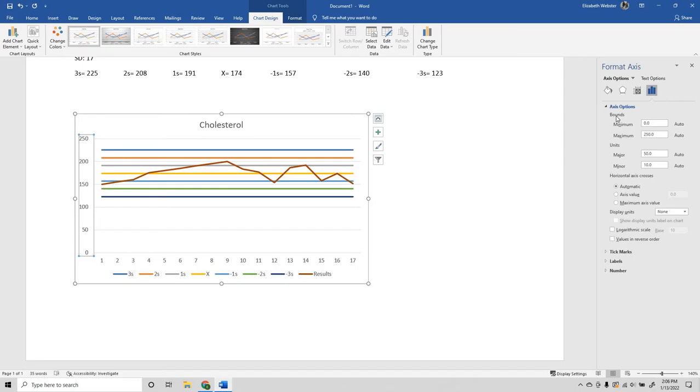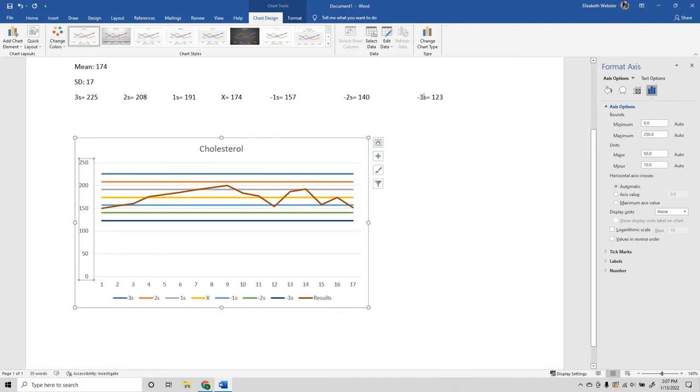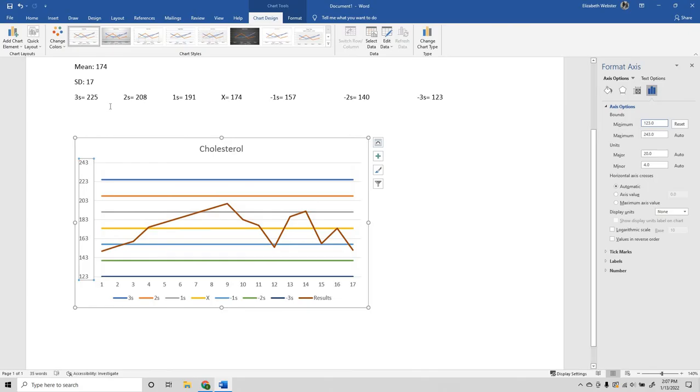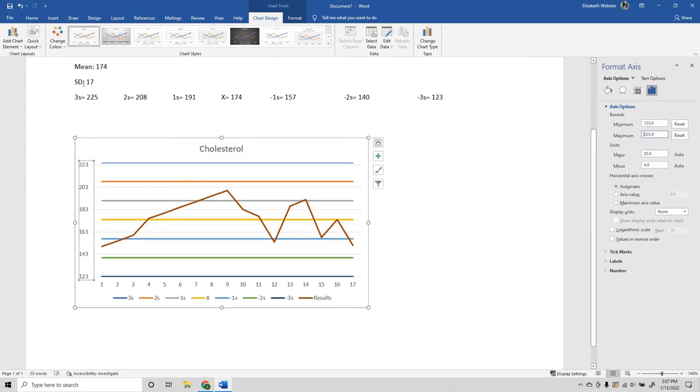You'll see Bounds: minimum, maximum, and Units. Major is what we need to be paying attention to. We want to set our minimum to our lowest standard, which is -3s. We want to set our maximum to our highest, which is 3s. And we want to set the units major to our standard of deviation, which here is 17.